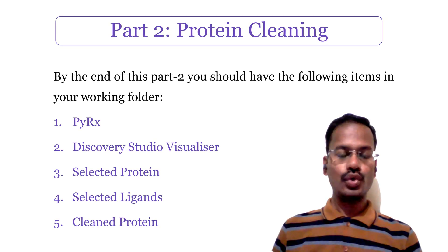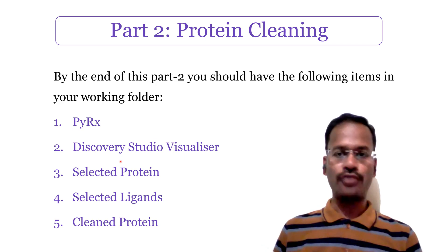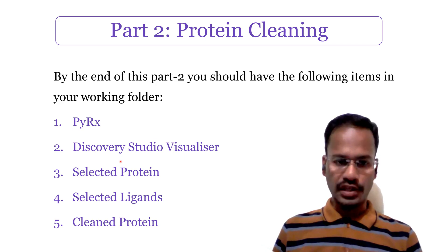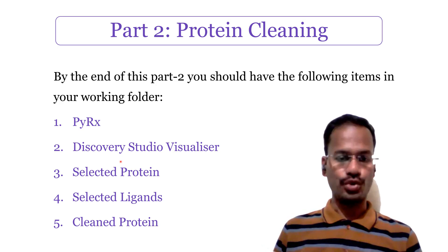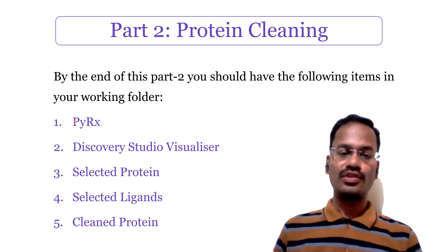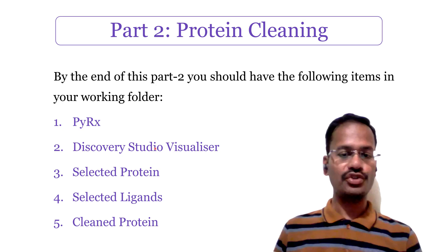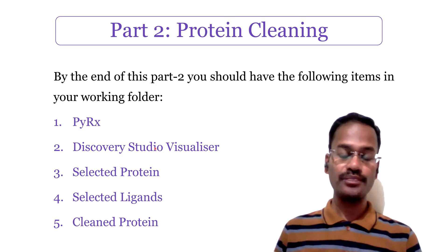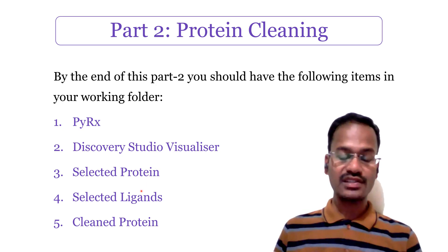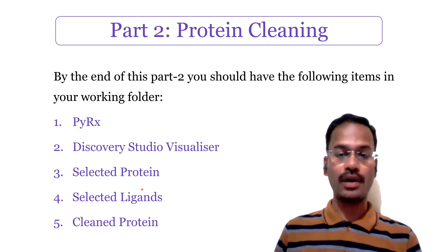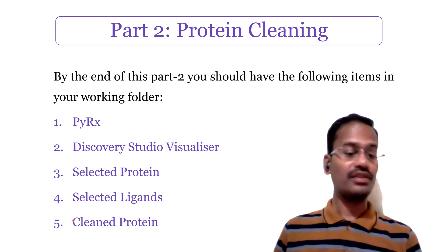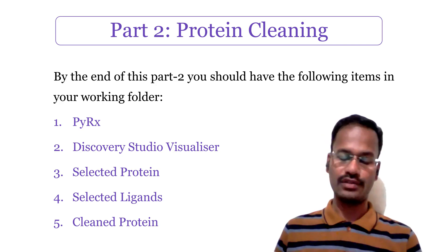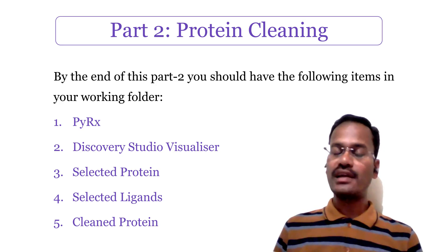So by the end of this part 2 of cleaning protein in PyRx Vina tutorial, we should have PyRx installed in our PC, Discovery Studio Visualizer installed in our PC, downloaded protein and ligands, and along with these, we should also have the cleaned protein which I have shown in the folder. If you like the content of this video, please do share, comment, like, and subscribe to our channel.